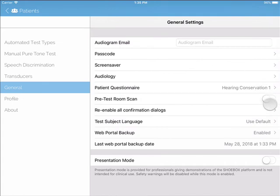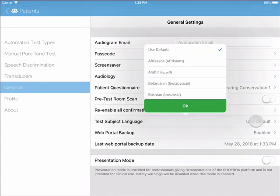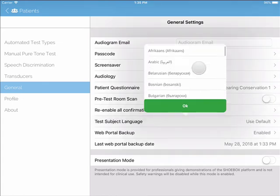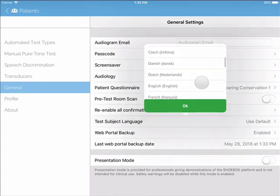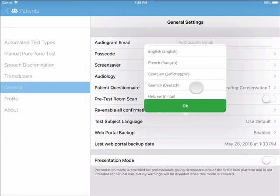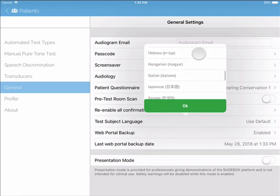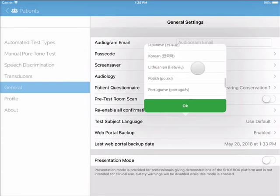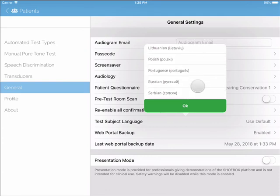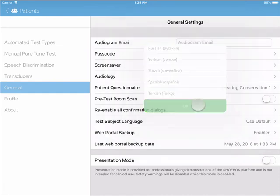We will now spend a bit of time on Test Subject Language. If English is not the first language of your test subject, we offer patient-facing screens in 27 translations.